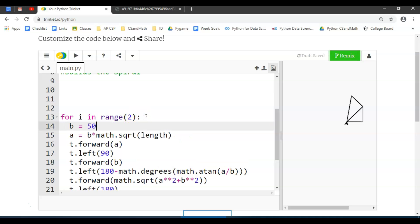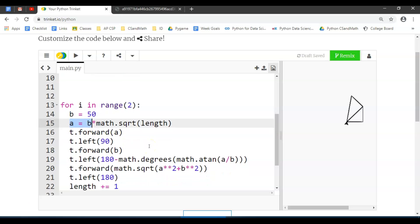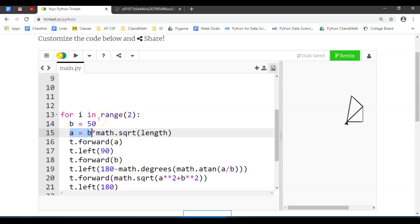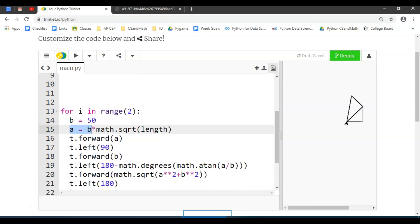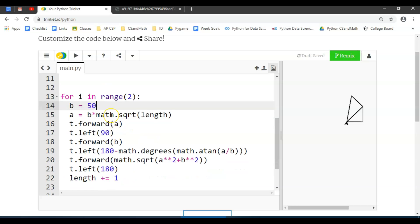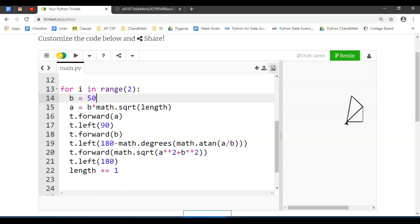It'll probably have to be the first line here because a is based on b in this case. So I'm going to declare b every time at 50. I don't like that it's hard-coded in there, but we can leave it like that.